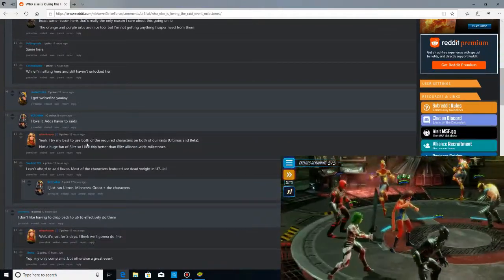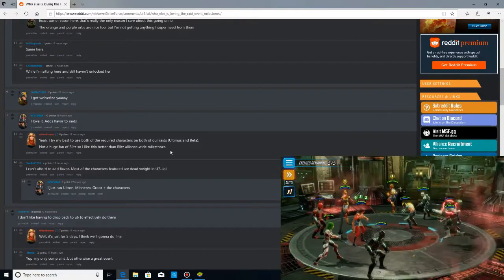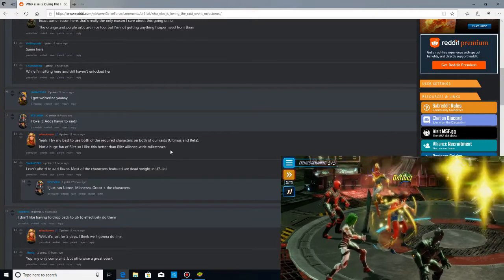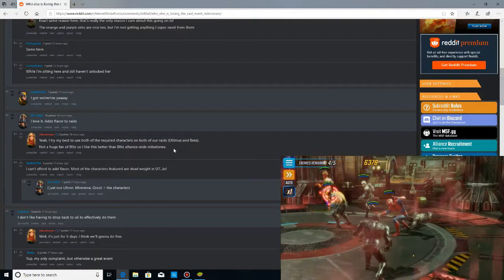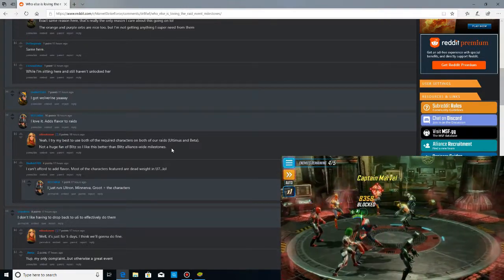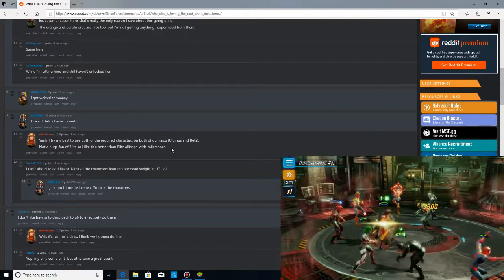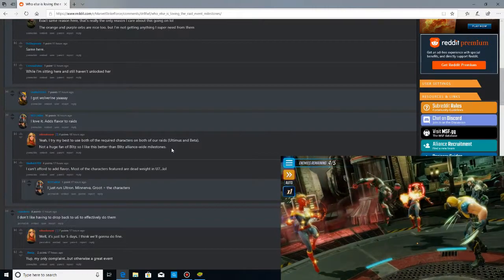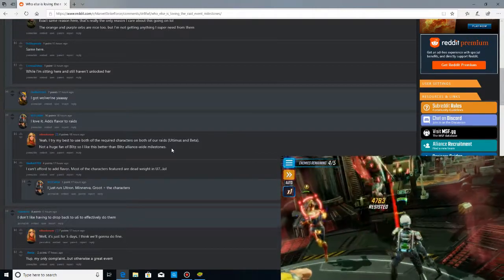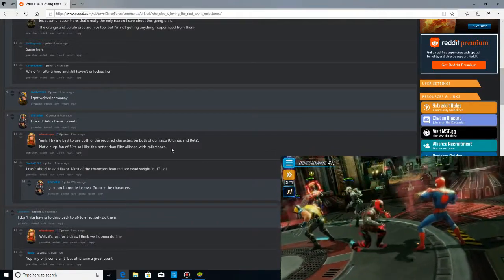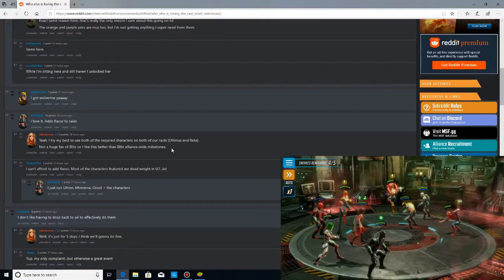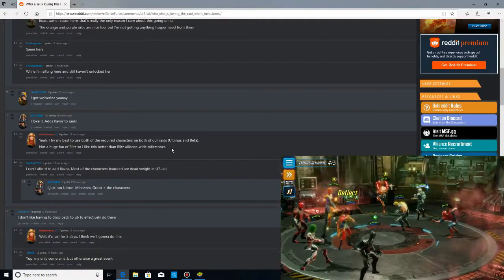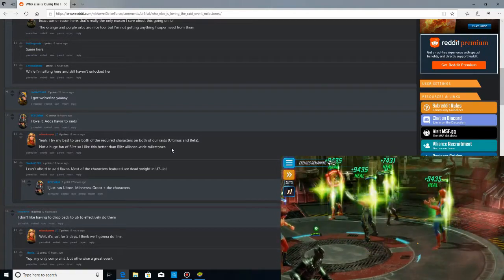I love it. Adds flavor to the raids. I agree with that, too. Not a huge fan of Blitz, so I like this better than the Blitz Alliance wide milestones. I do, too. Here's why I do. Blitz is unlimited. You can do as much Blitz as long as you have characters to Blitz with. In the Blitz scenario, the whales, the people that are in the late game, have way more teams decked out. So they have a huge advantage when it comes to the Blitz. As we're free-to-play early to mid-game players, don't.